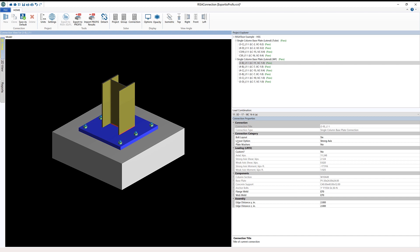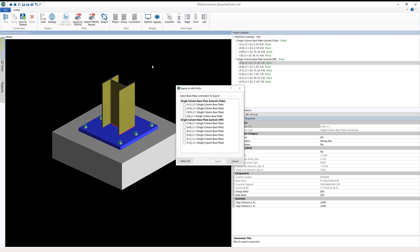When we're ready to do the anchorage design and transfer our baseplate connections to Hilti-PROFIS Engineering, I'm going to navigate up into the toolbar to the tools section where I have my export to PROFIS button. You'll notice that this link exists directly within RESA Connection, meaning there's nothing additional that you need to install in order to send the connections to PROFIS Engineering.